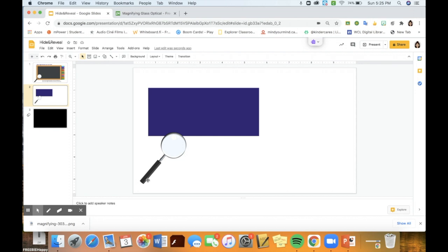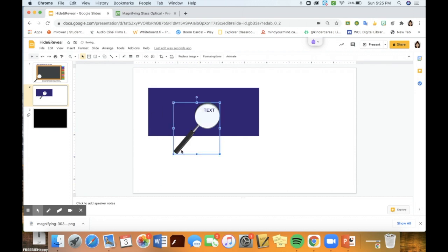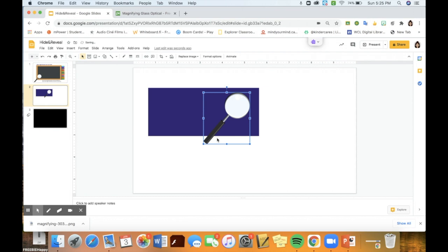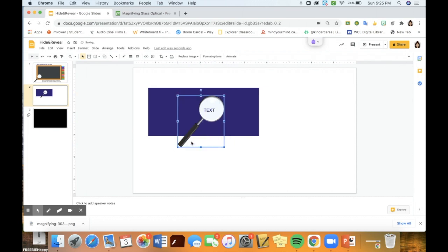At that point, students can then use the magnifying glass and drag it over. When it's not in front of the text or behind the text, you don't see it. And then when it lines up behind the text again, because the text is in front, you are able to see the hidden message.